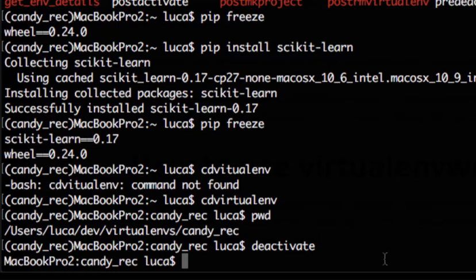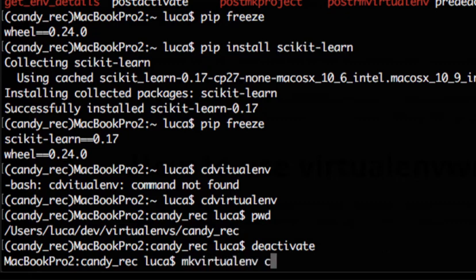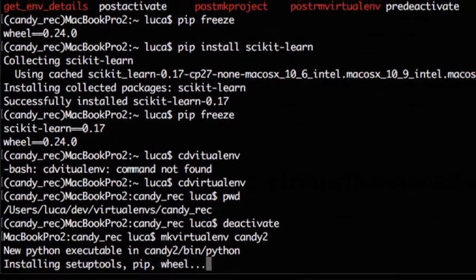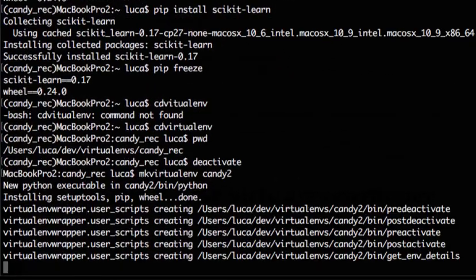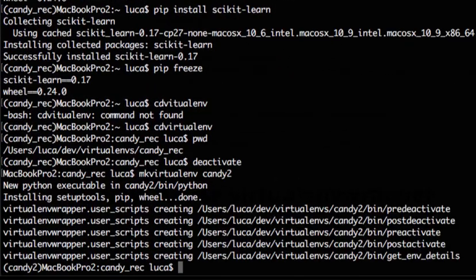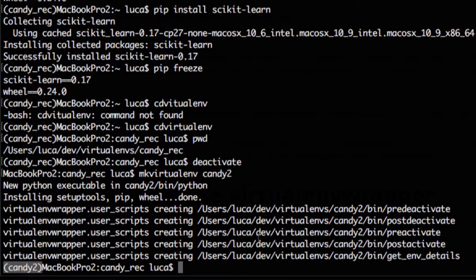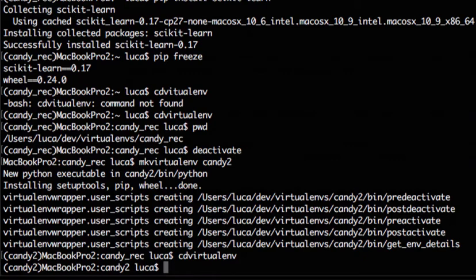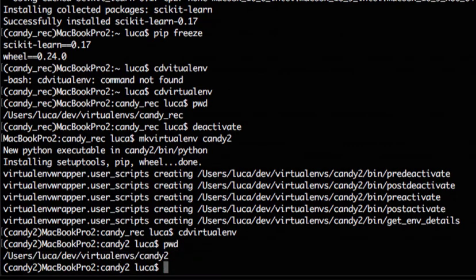At this point maybe we want to create a new environment. So mkvirtualenv, let's say candy2, a new project which is somehow connected with the first one. So what's happening? Again, now virtualenvwrapper has created a new folder and has moved us inside the new environment, I mean has activated the new environment. If we want to move inside the new environment, we just type again cdvirtualenv and now we are inside candy2 path.